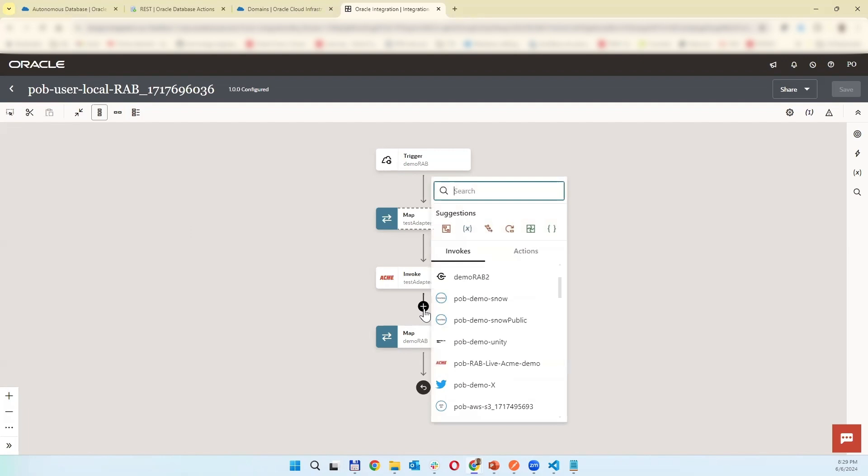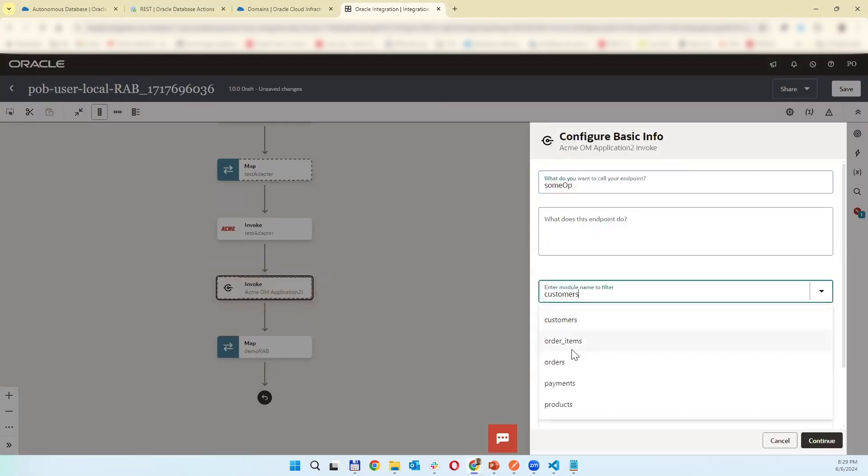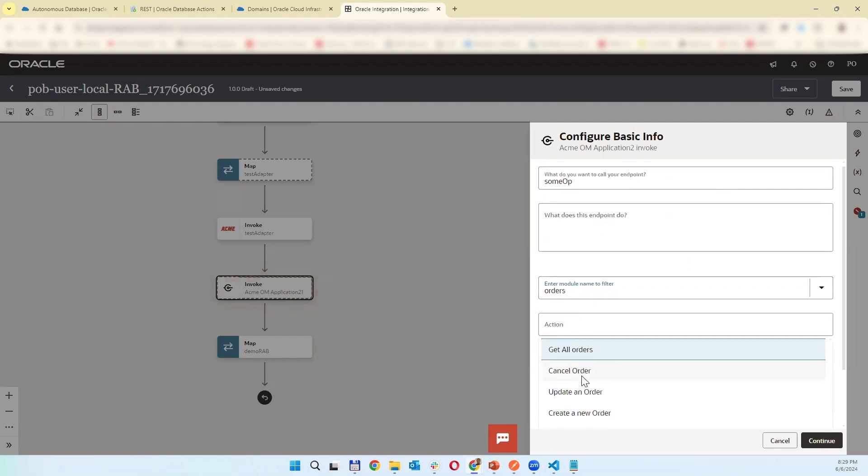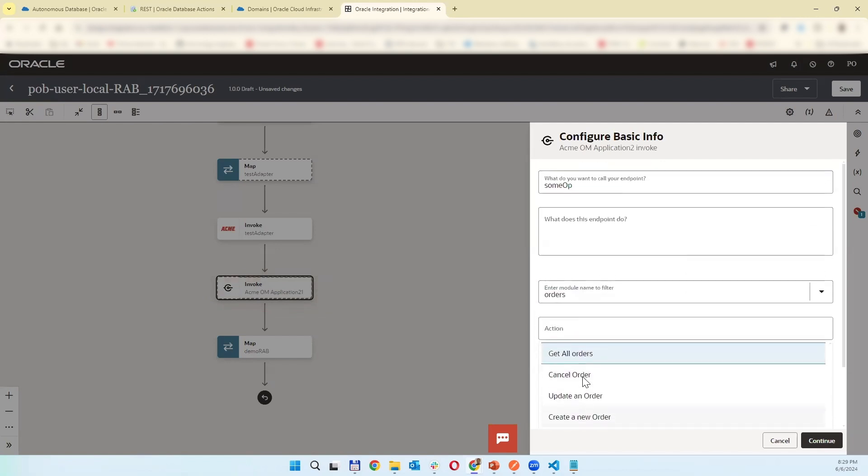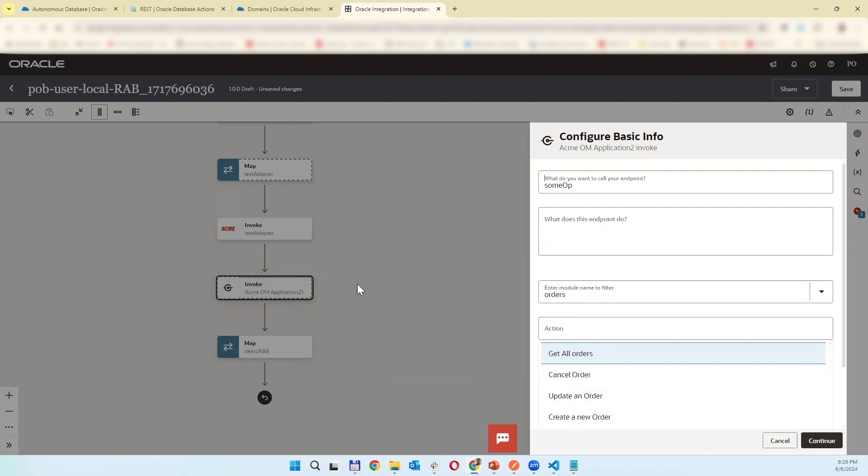In the existing flow, some operation, and we can choose the object customers, orders, and which method. This is how easily you can use Rapid Adapter Builder to provide your custom RESTful APIs connection and adapter.